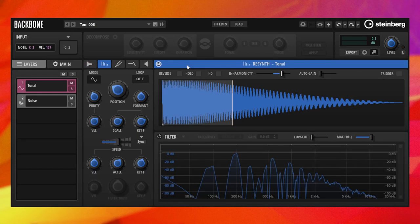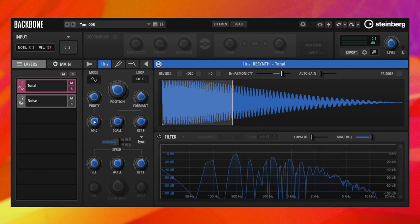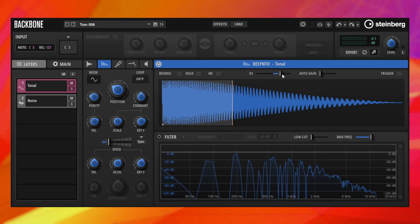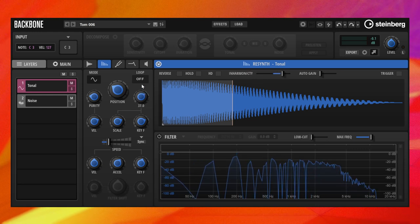The Resynthesis module allows you to bring back liveliness into otherwise static one-shot samples, or to transform your samples into something completely new and original.